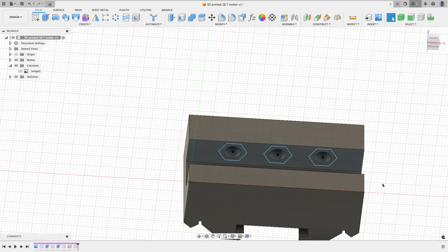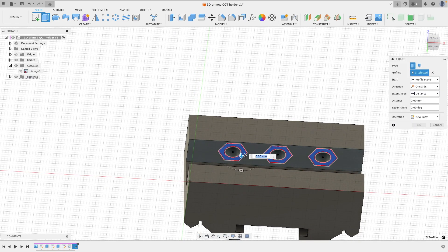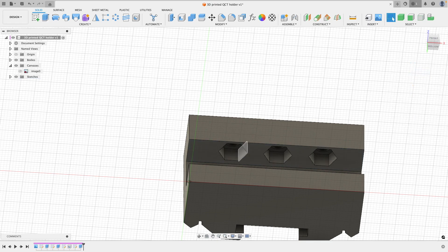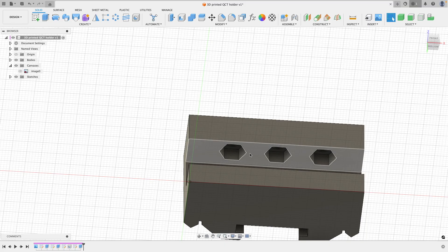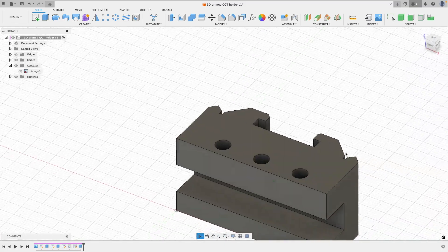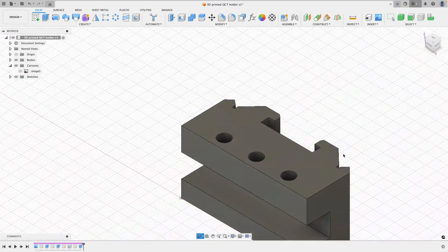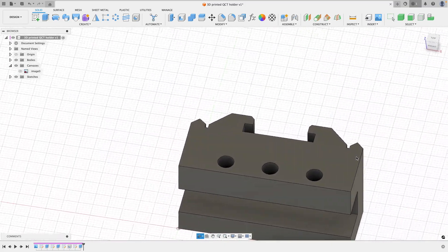With that done, then we can now extrude these to the depth of a nut that needs to be. So in my case, I'm going a little bit over as well just because I don't want the nut to foul on the tool holder.